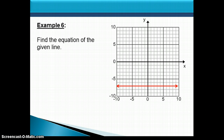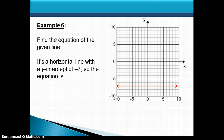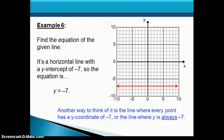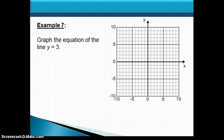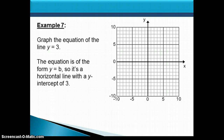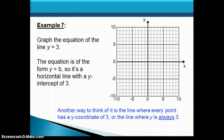For example, given a horizontal line with a y-intercept of negative 7, the equation is y equals negative 7. You can think of this as the line where every point has a y-coordinate of negative 7. Given the equation y equals 3, it has the form y equals b, so it's a horizontal line with a y-intercept of 3 — the line where every point has a y-coordinate of 3.